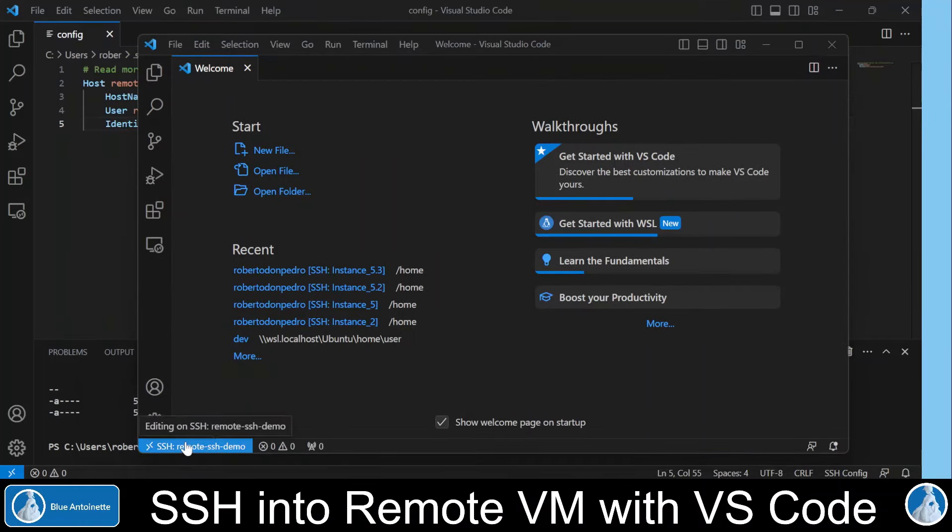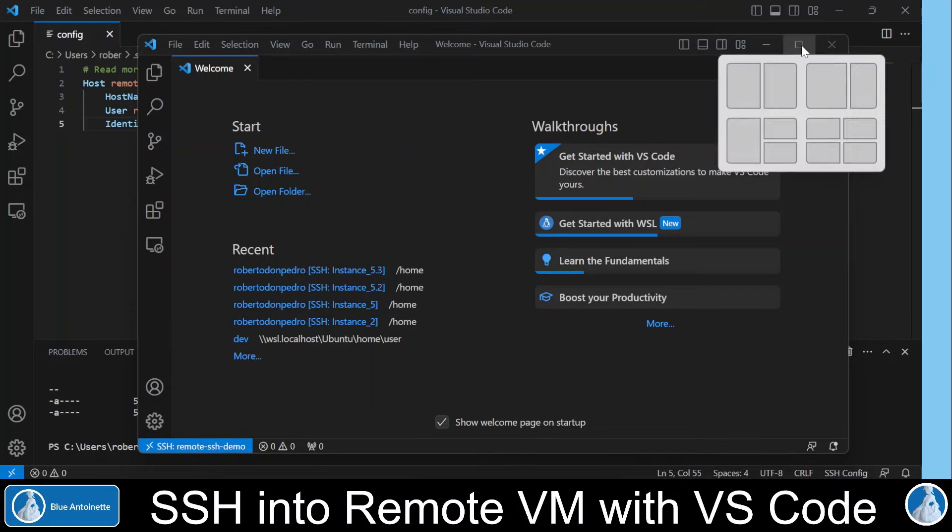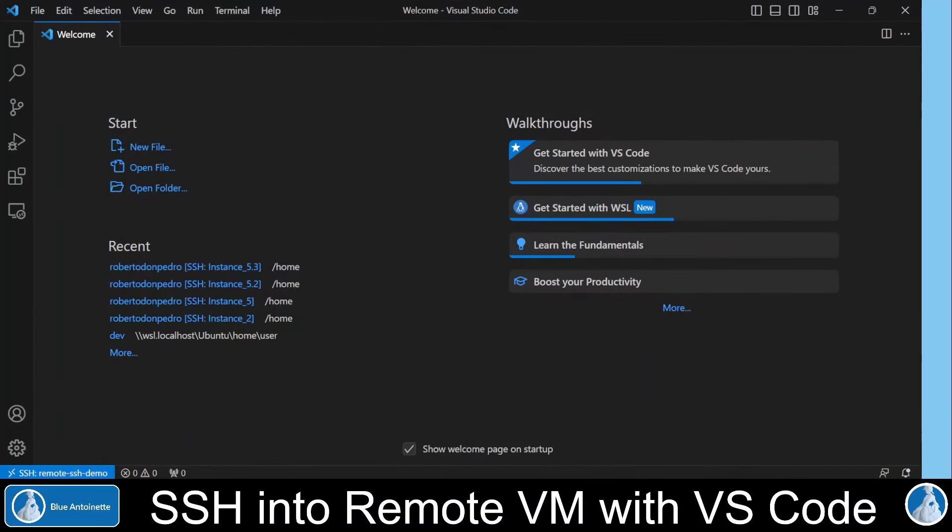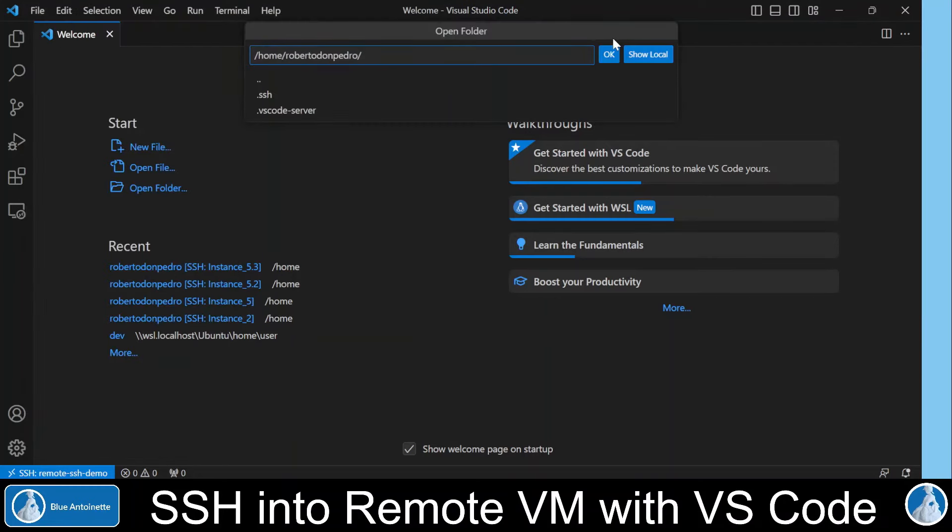And here on the left bottom of this window, we can see that an SSH connection to our remote SSH demo virtual machine has been established successfully. We maximize the screen here. And now we can open a folder here on the remote machine like on our local machine.